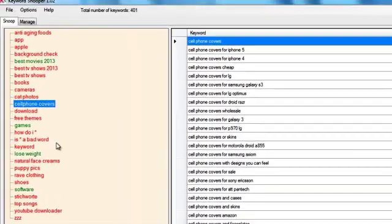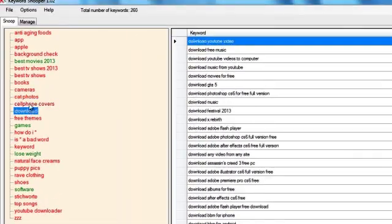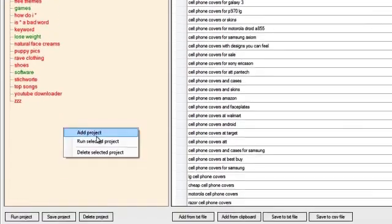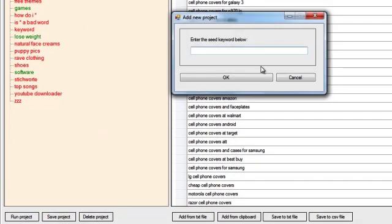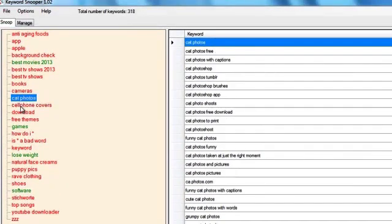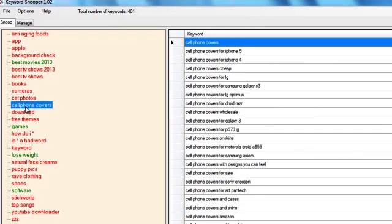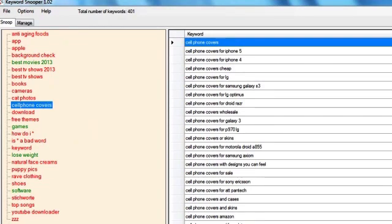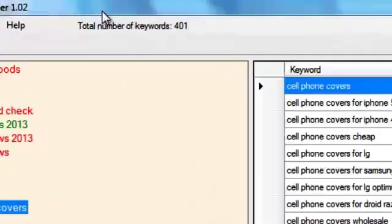Well basically you can get maybe five to six hundred depending on the sources that you use. I have selected Google, Bing and Yahoo, so only three sources, and I'm left with 401 long tail keywords. I have filtered them so each one of them contains the word covers.